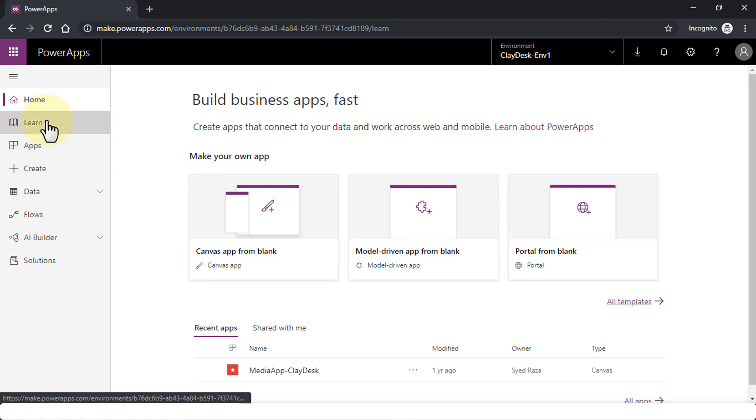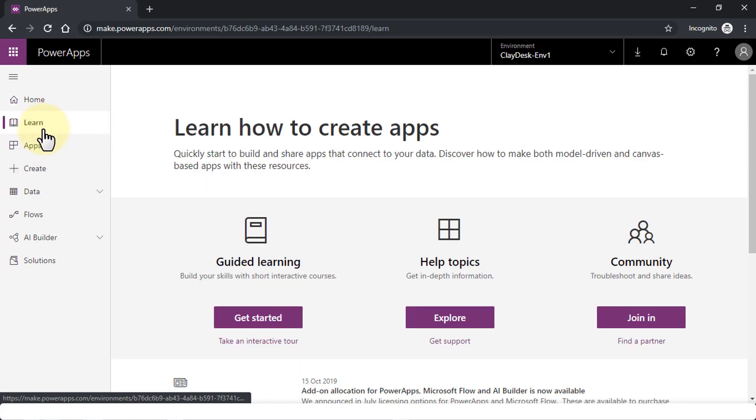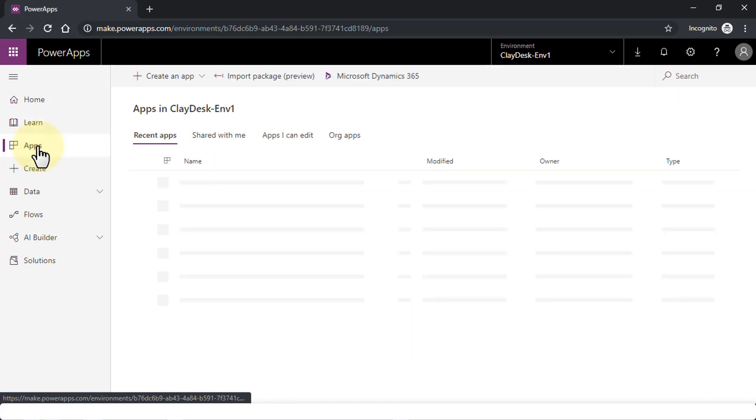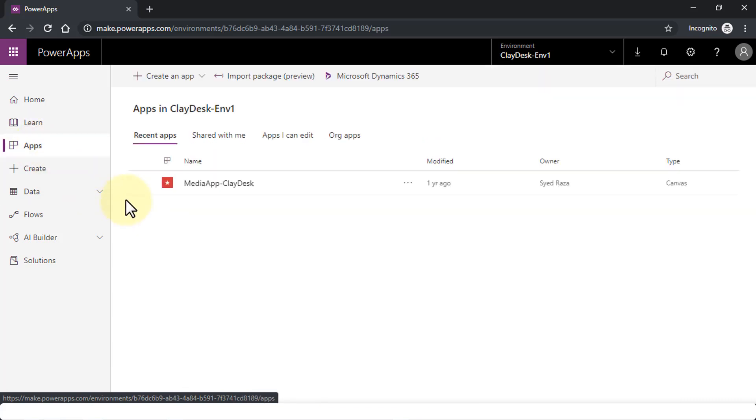The Learn tool in the left navigation is where you can use guided learning, help topics, community. Just kind of go through some of this if you like and just search through some of the areas that you're looking for. Then we have the Apps themselves.